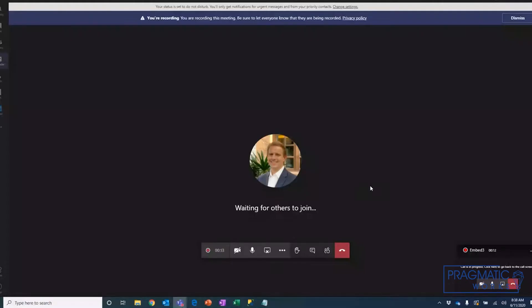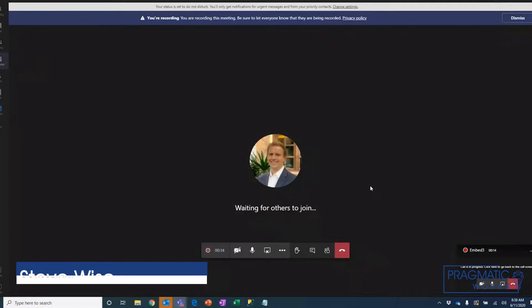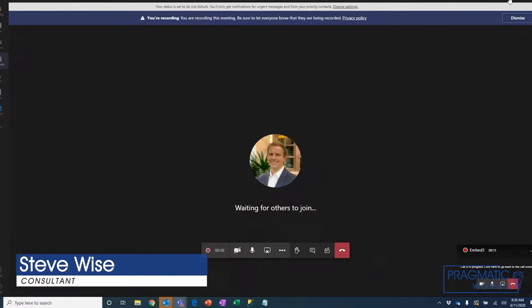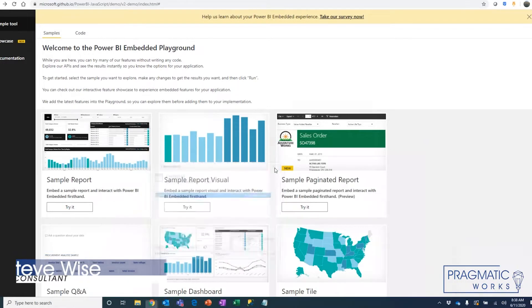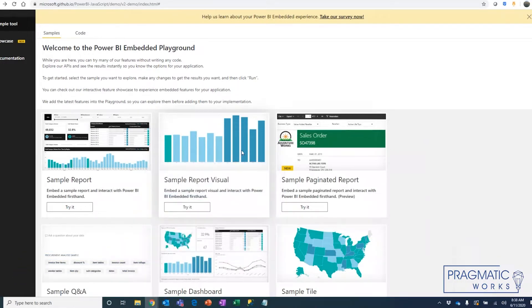Hey everyone, this is Steve Wise with Pragmatic Works, back with another Azure Everyday video. In this video, I want to demonstrate how you can bring your own Power BI report into the Embedded Playground.